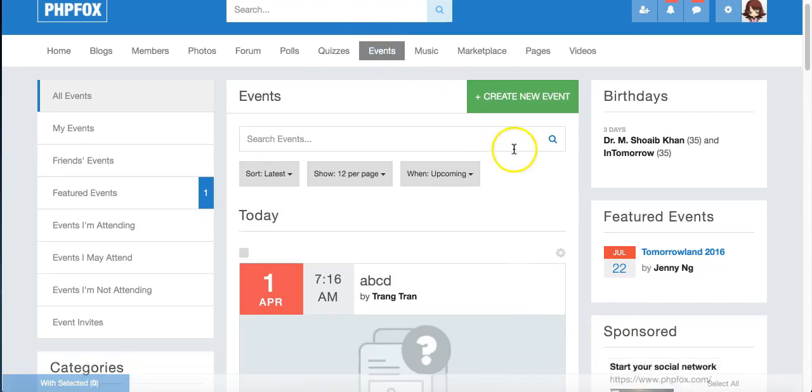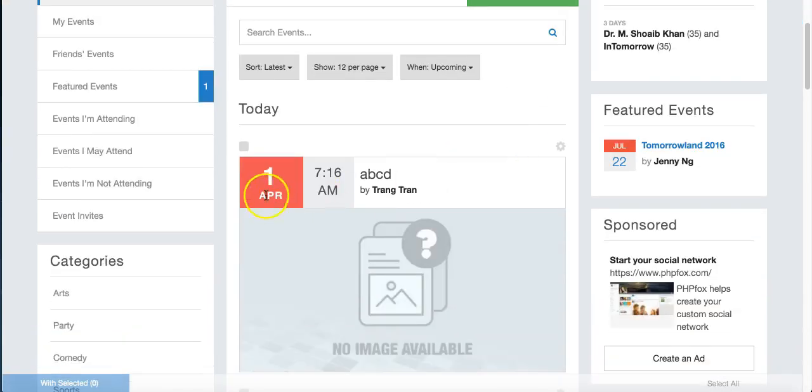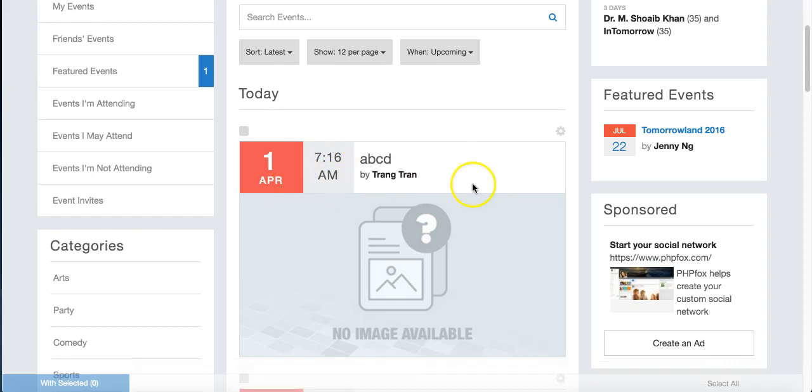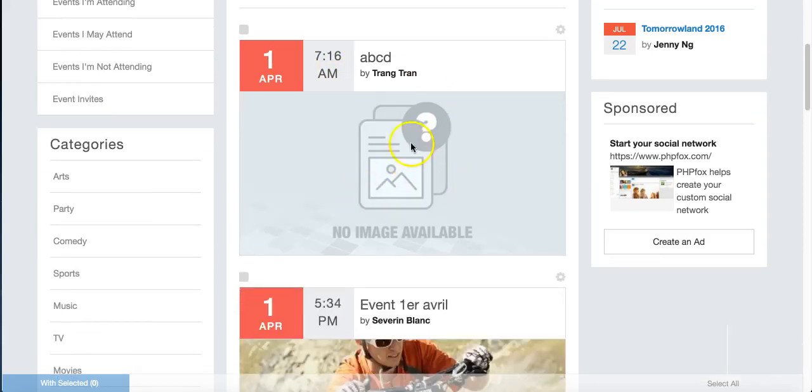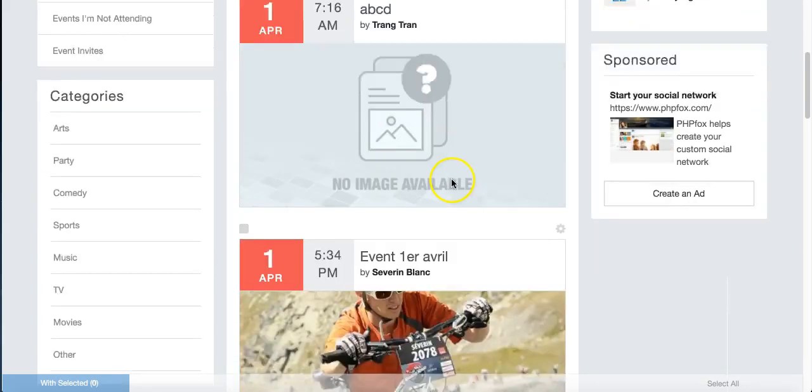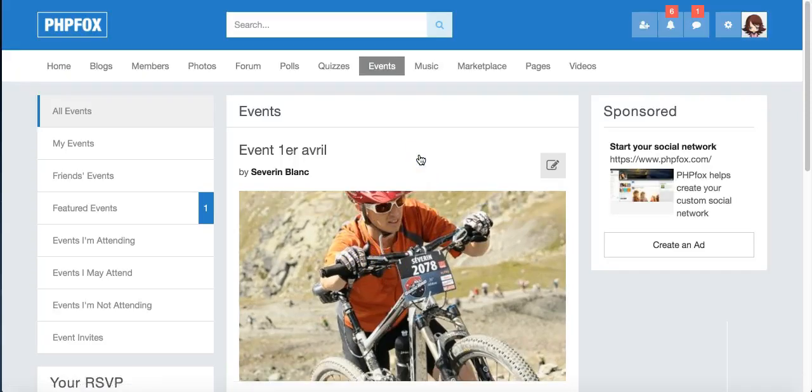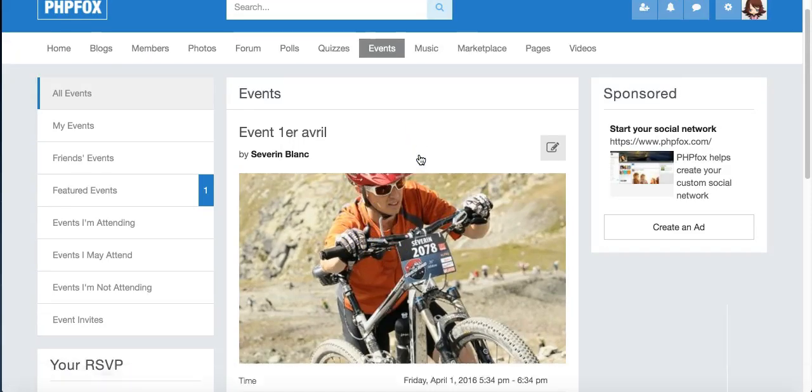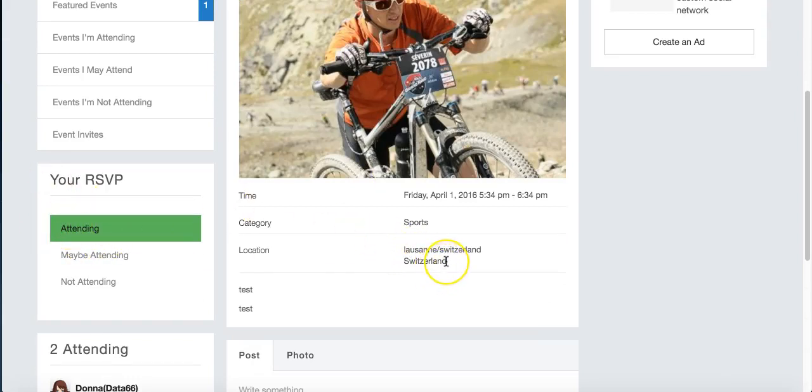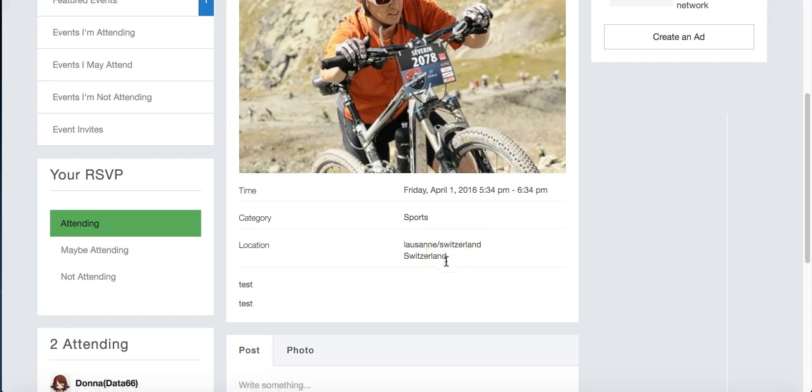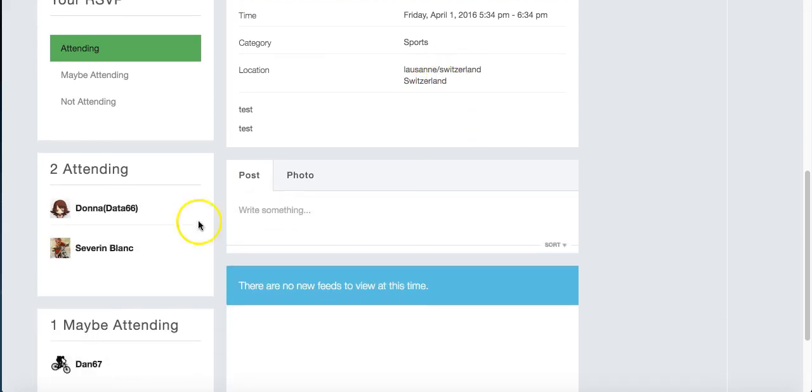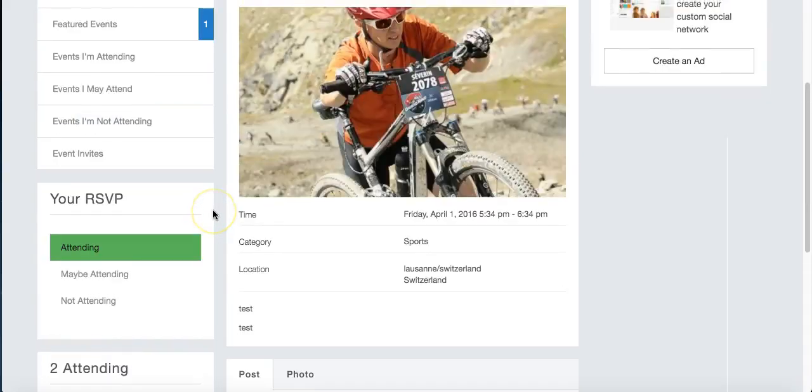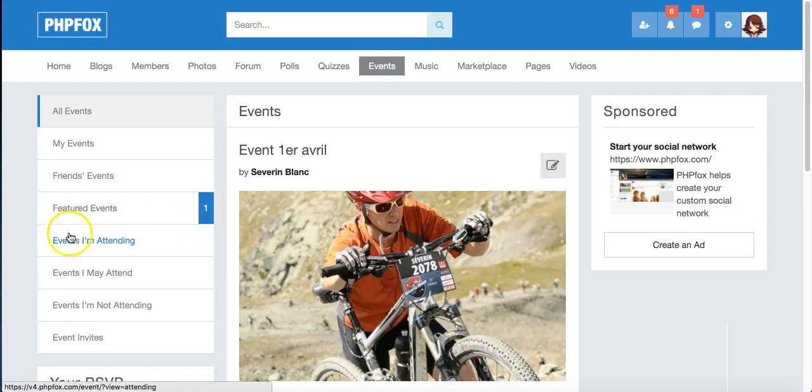The events has a nice format, so it's really easy to see the date that an event is starting and the time. This one didn't have an image, but you can see this one does. And I'll click that so we can look at it a little more. You can see I chose to attend this one, so I'm going to be flying to Switzerland, apparently. You can see who's attending, who might be attending. You can invite people to your events.